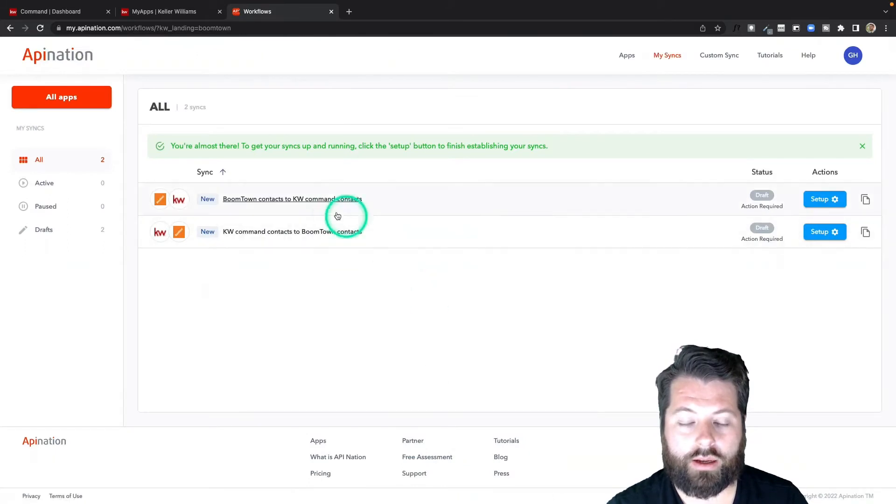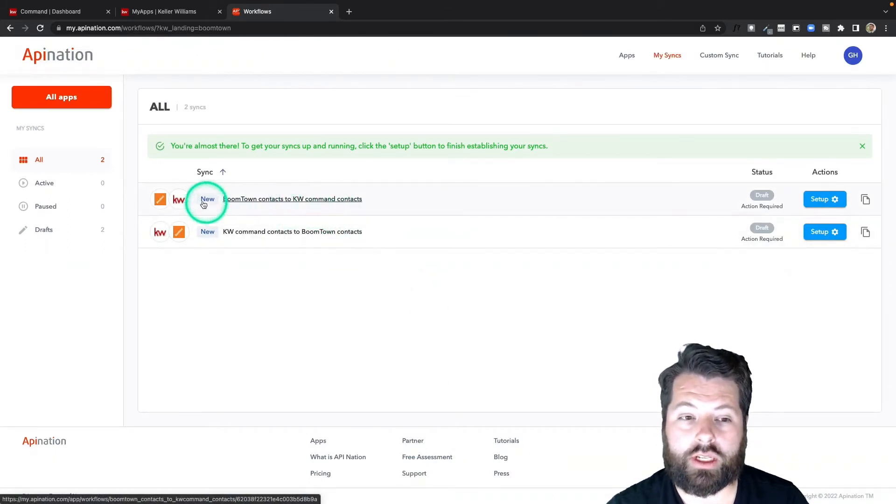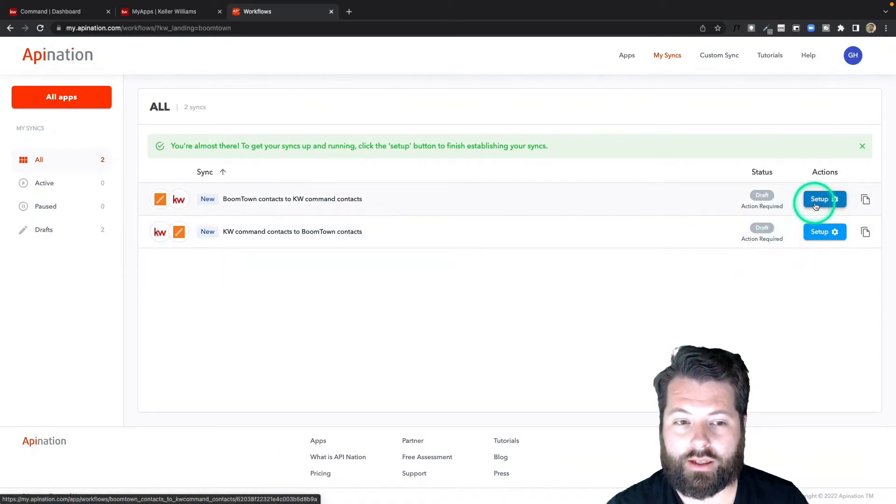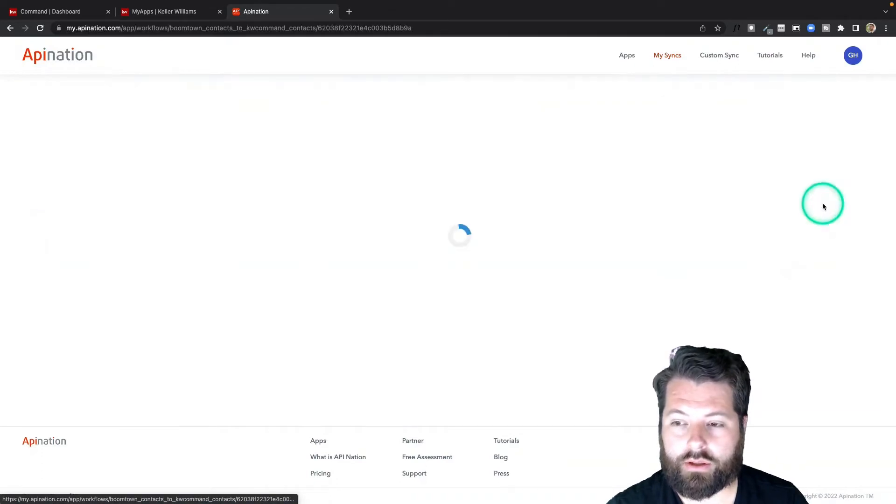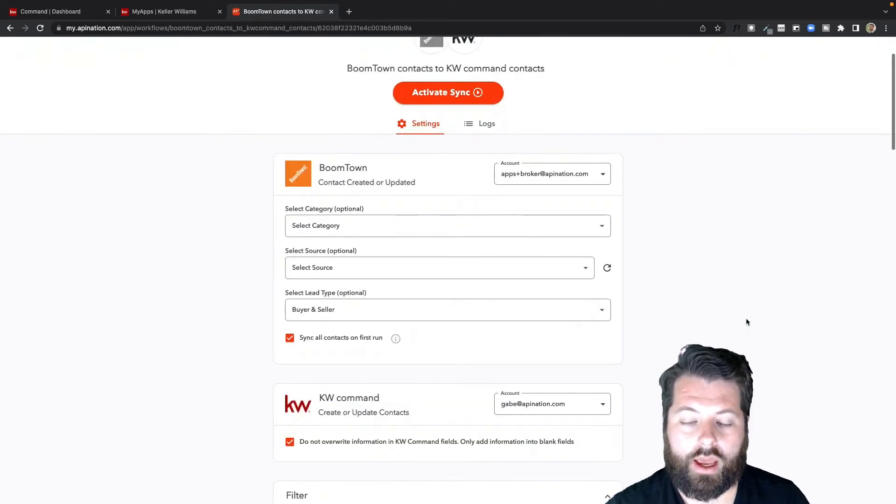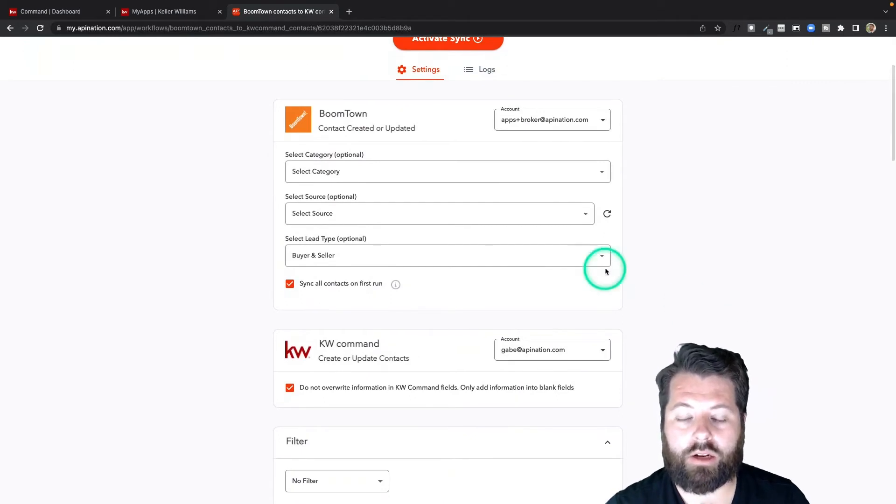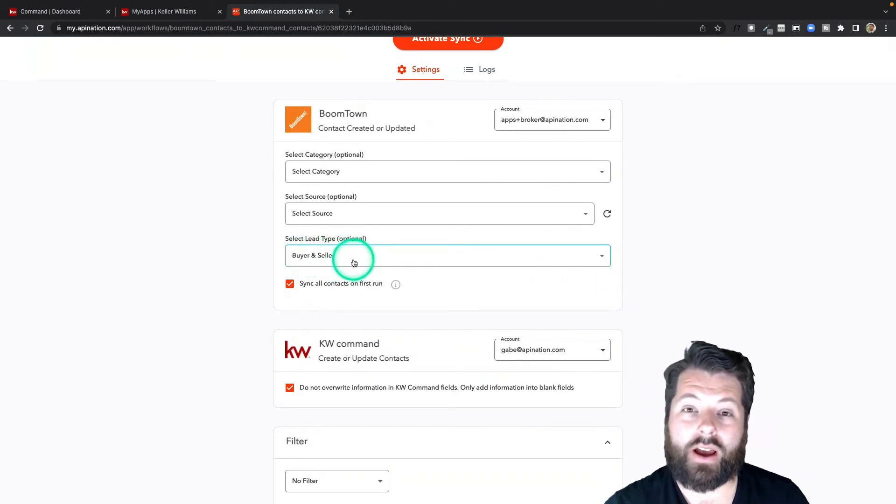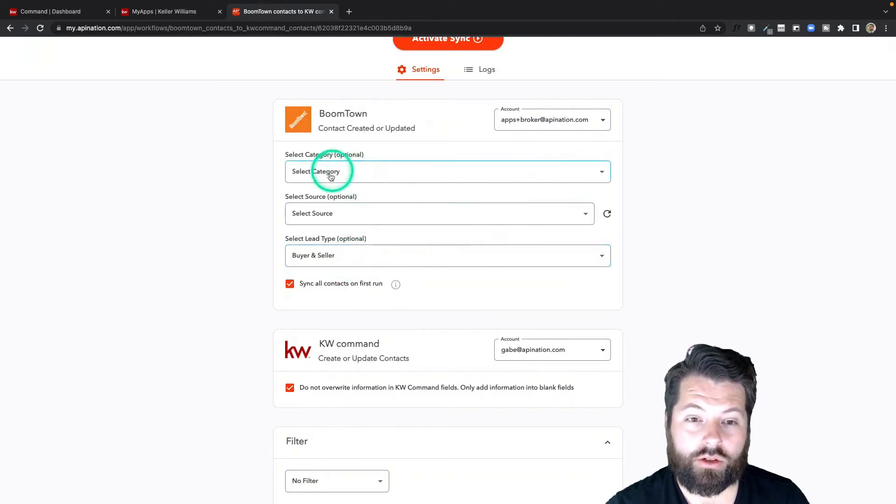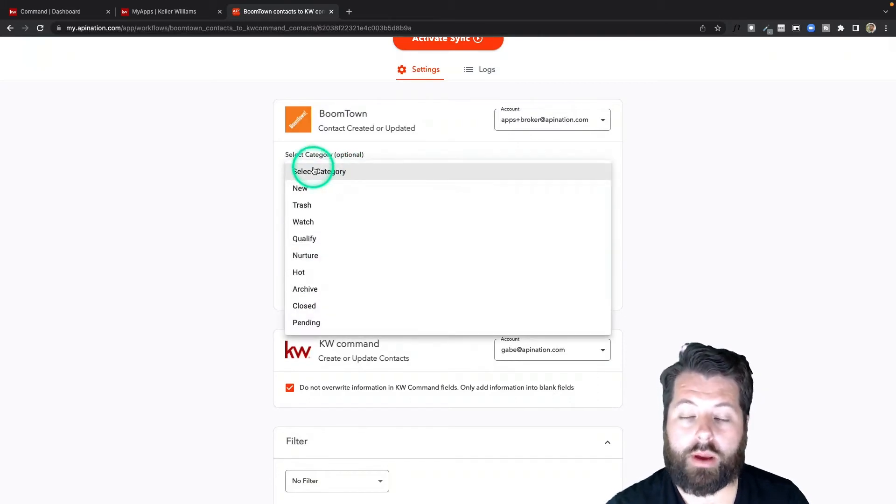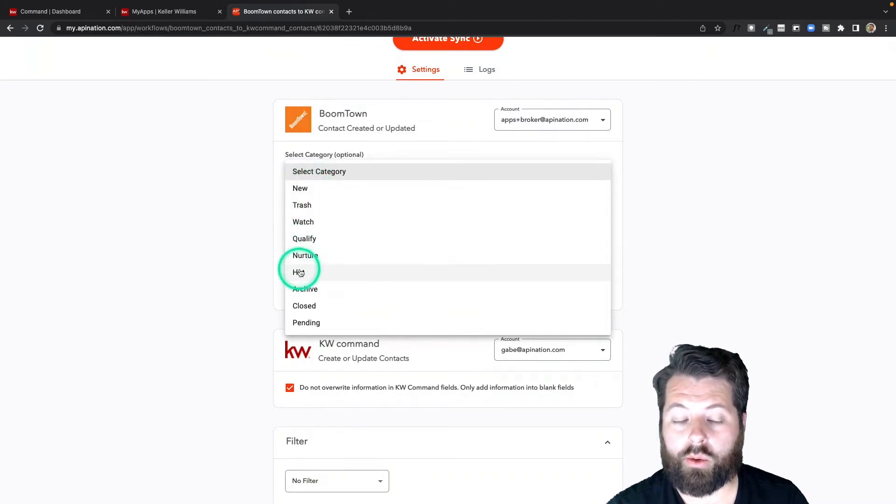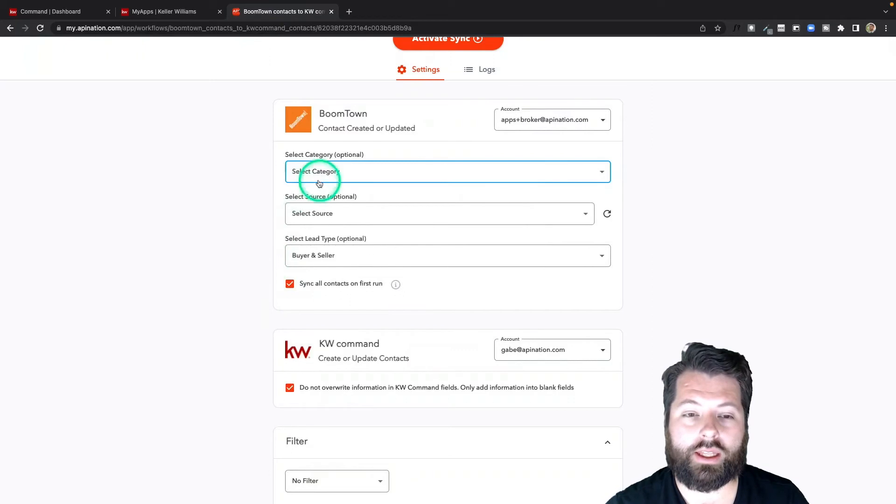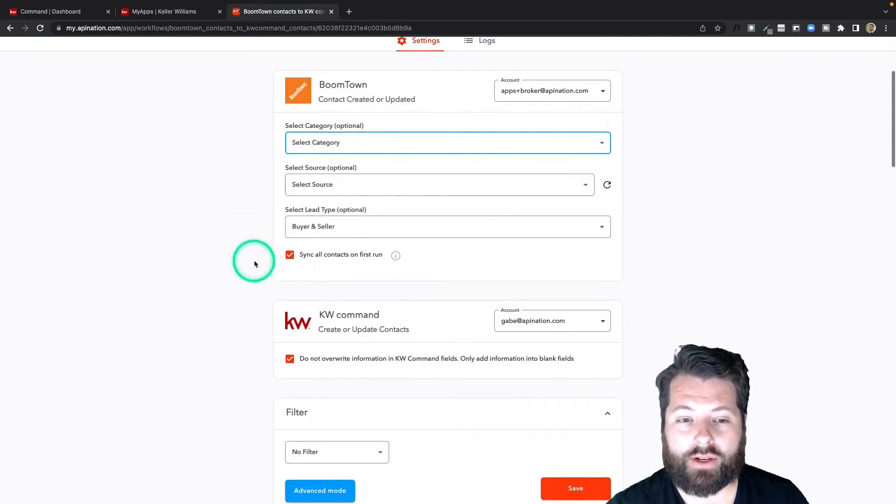Alright, so we've created two syncs—you can see two new syncs—and we just need to finish and activate these. I'm going to look at this BoomTown to KW Command contact sync first, so I click setup. Here I can just specify a little bit more. You can see we're sending over buyers and sellers. If I wanted, I can also specify a specific category—maybe I only want to send over new contacts or maybe I only want to send over hot contacts. I could do that, or I can leave it blank to send over every category.